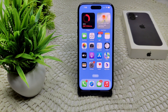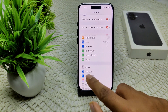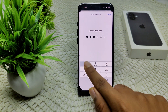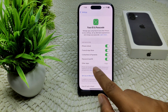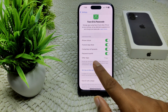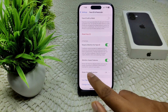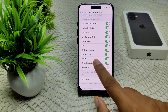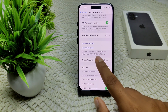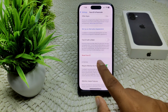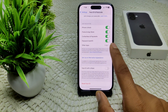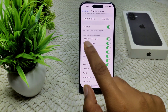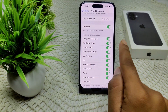After that, check if the problem is resolved. If not, check your Control Center settings. Go into Settings, then Face ID and Passcode. Enter your device passcode, and make sure that Control Center is toggled on under the 'Allow Access When Locked' section.